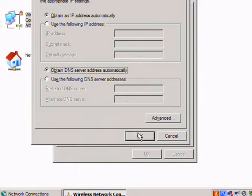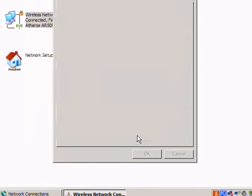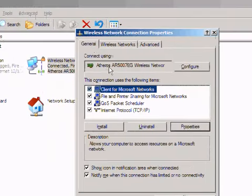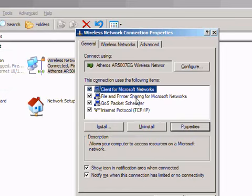If you're having trouble finding files, printers, or what not on your network, make sure file and printer sharing is checked. If it's not checked it will not be used on that network card.